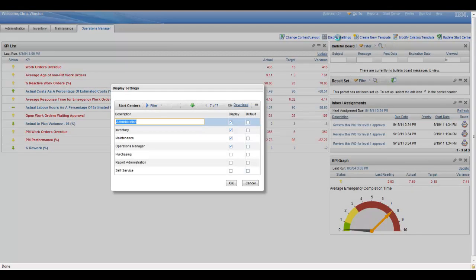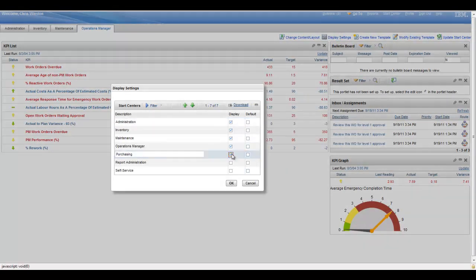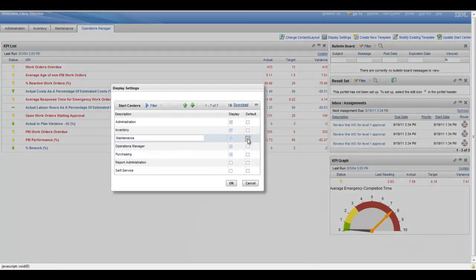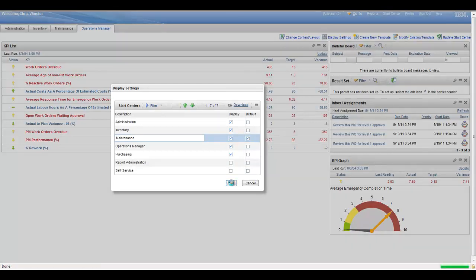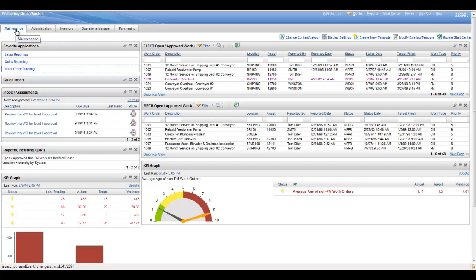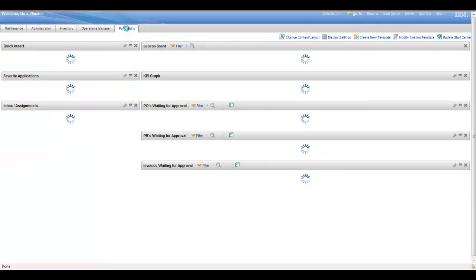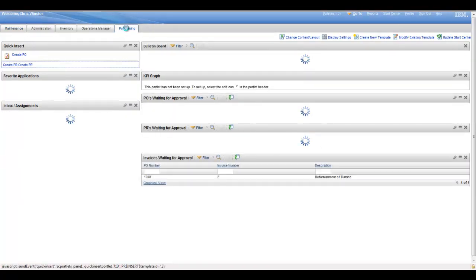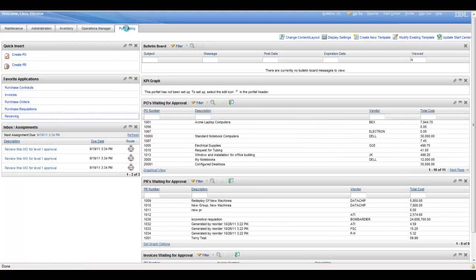In this case I'm going to go ahead and display the purchasing start center as well, and I'm going to make the maintenance start center my default. Live update, so it just takes you right away, shows the maintenance start center as your first one. That will be present next time you log in until you change it, and of course the purchasing start center that I've chosen to display is now available.